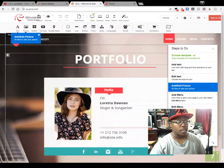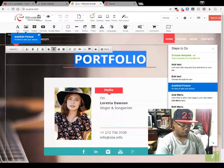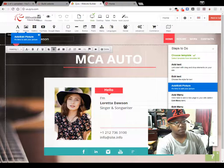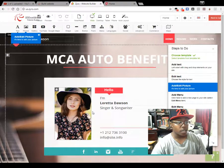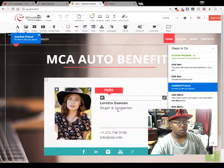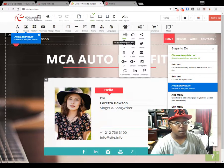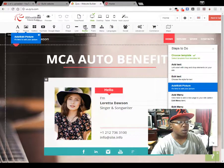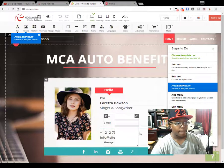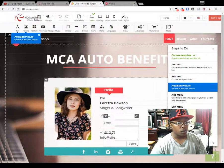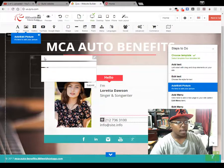You can edit this right here — so instead of saying 'portfolio' we can say 'MCA Auto Benefits.' Then you can change this picture, change these texts, and you can also add a form. This is what we're actually looking for — you can add this form right over here.